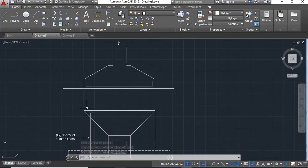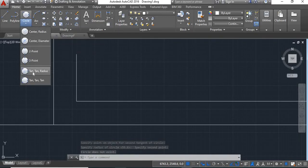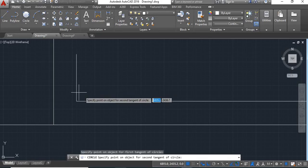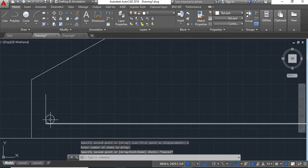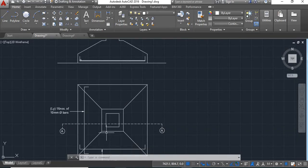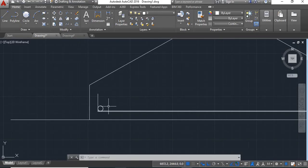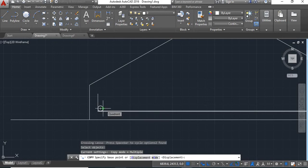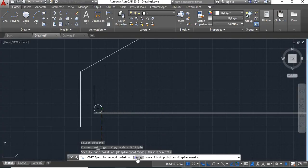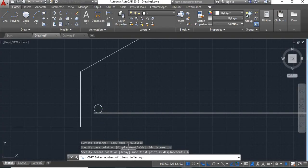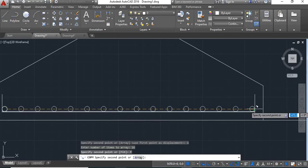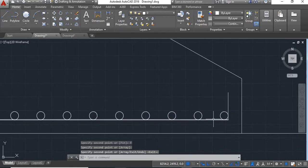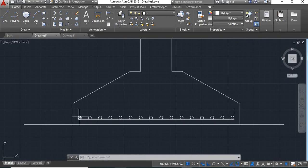Now we will show the bars here. Take circle command, tangent tangent radius, select this tangent, select this tangent, and give radius of 15, enter. Now we want 16 copies of this circle because as per the details there are 16 numbers of 10 mm dia bar. Take copy command, say enter, select this object, say enter, select this as base point. Click on array, enter number of items as 16, enter. Click on fit and click at this end, say enter. Your 16 numbers of bars have been fitted within this distance.